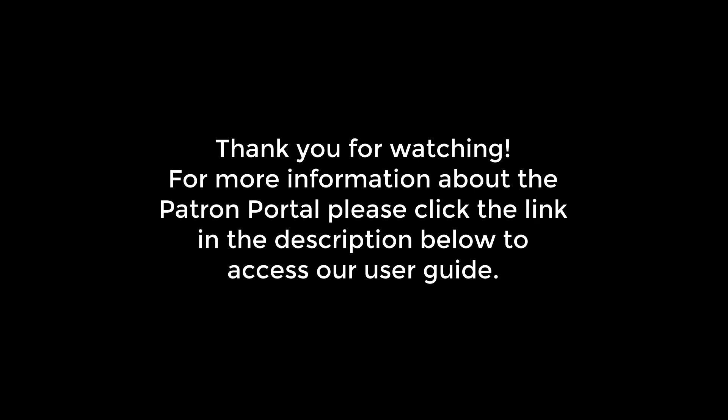Thank you for watching, and if you would like more information about the Patron Portal, please click the link in the description to access our User Guide.